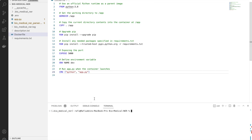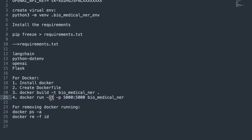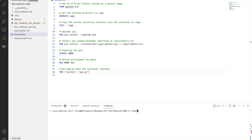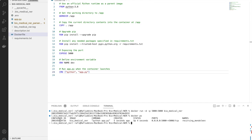I have already created the Docker container. To build it, you run the command: 'docker build -t biomedical_ner .' where the dot refers to the root directory. For running the Docker container, use 'docker run' with interactive mode, detach mode, port mapping, and specify the image name. Docker has started — checking 'docker ps' confirms we have one Docker container running.